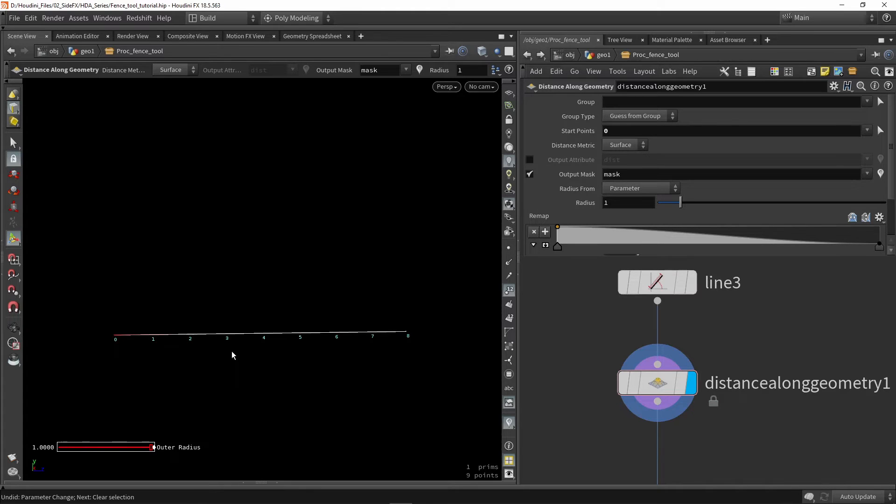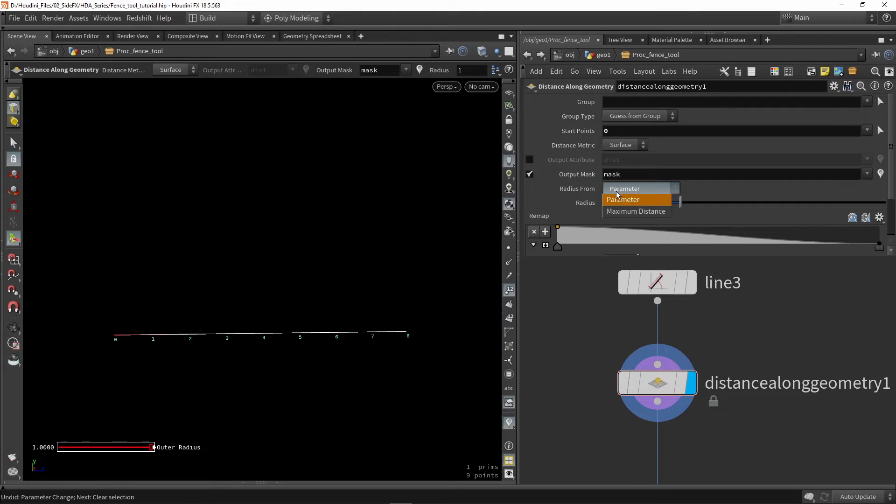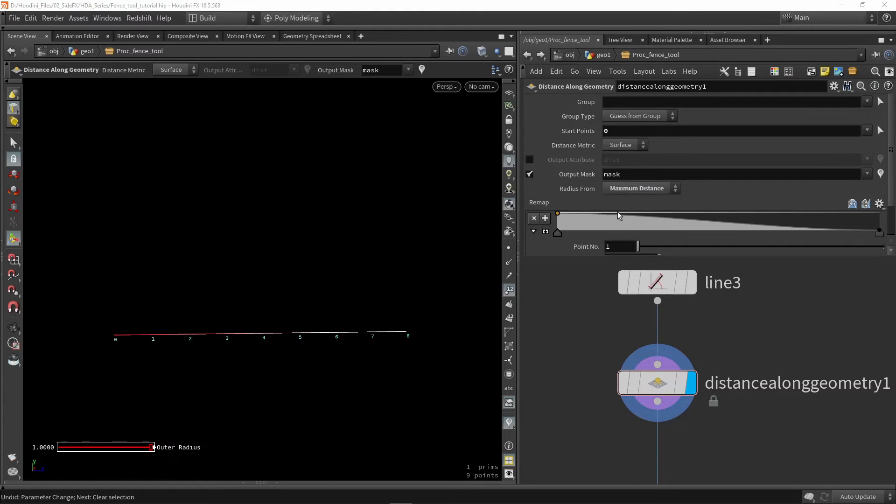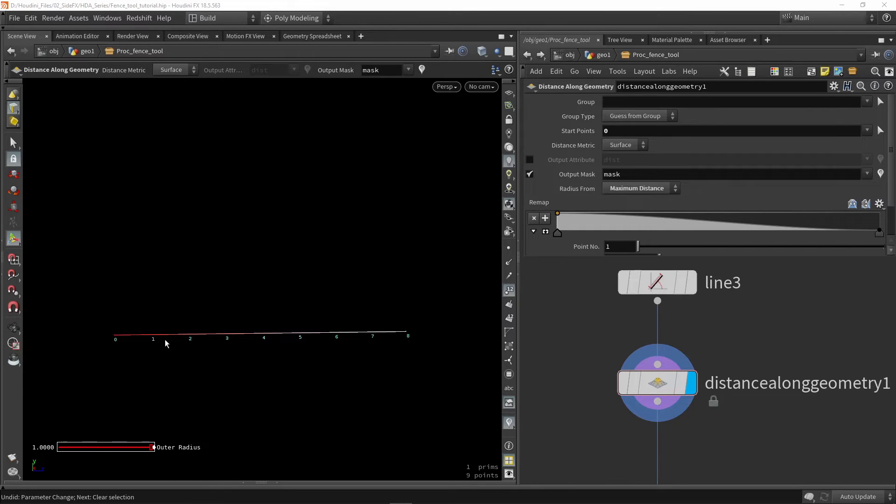Now interesting here is that we also need to change the radius to actually the maximum distance. So this will make sure we are going automatically from 0 to our maximum value 8. So it will take the whole length.